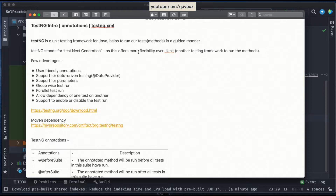So what is exactly TestNG? It's a unit testing framework for Java developers. It means that people who are going to develop something using the Java programming language can use TestNG as a unit testing framework. It runs our tests in a guided manner — whatever tests you are creating, you can run them in a particular manner.